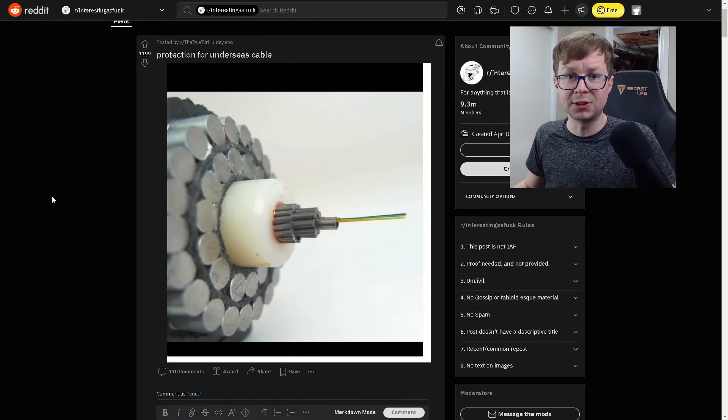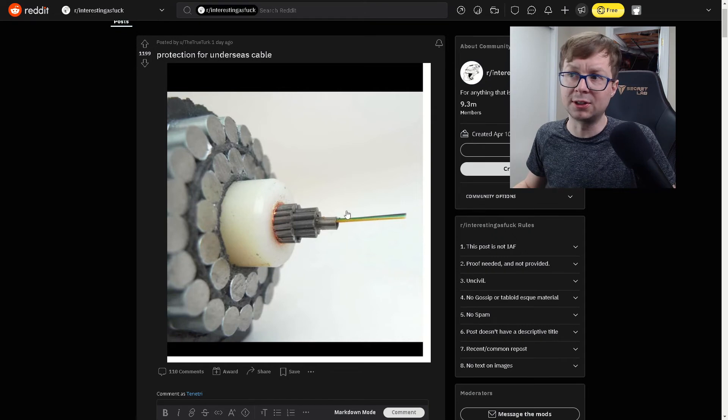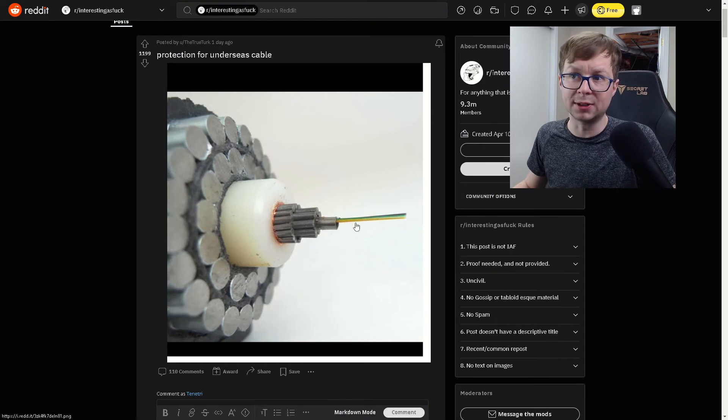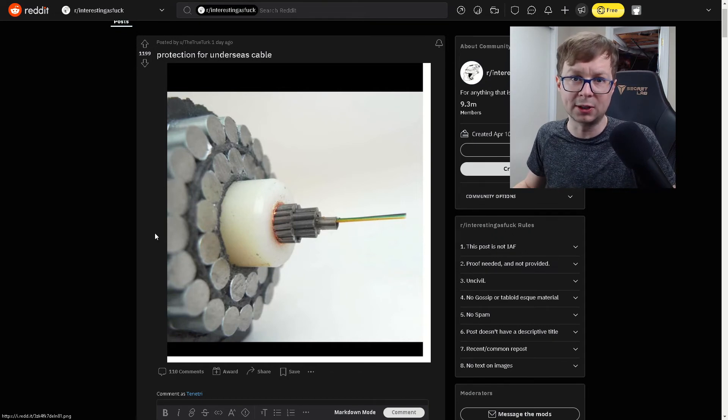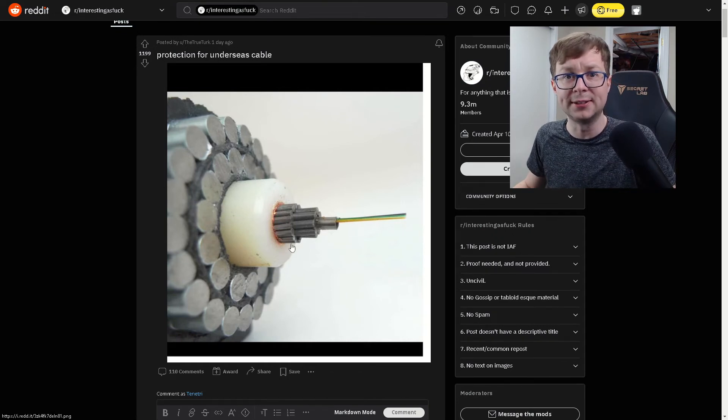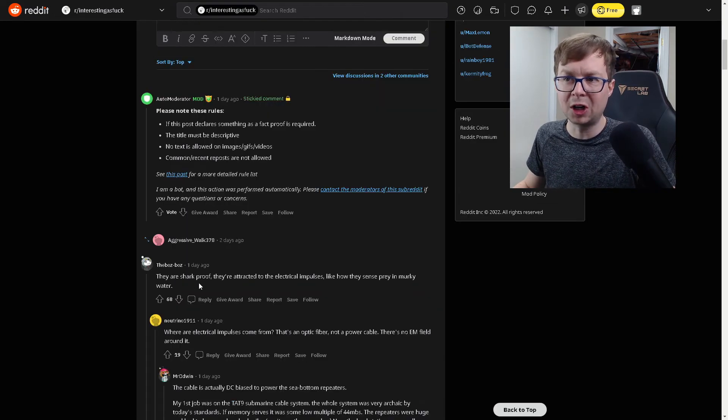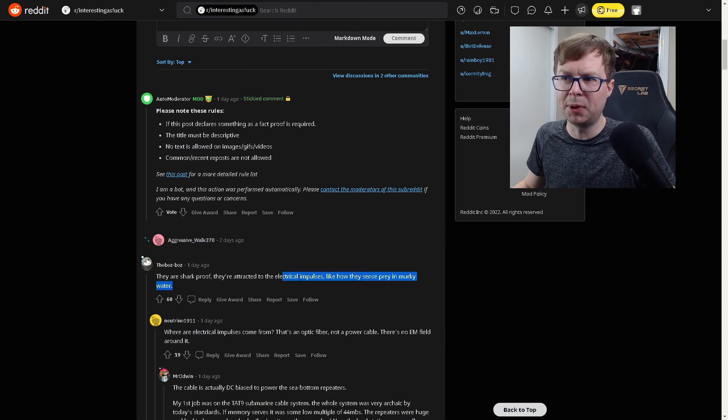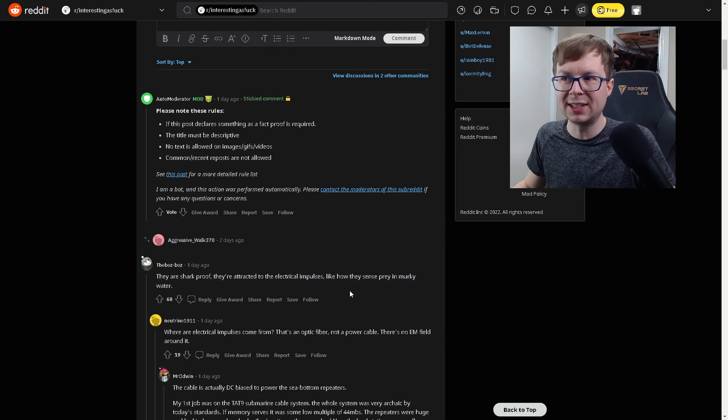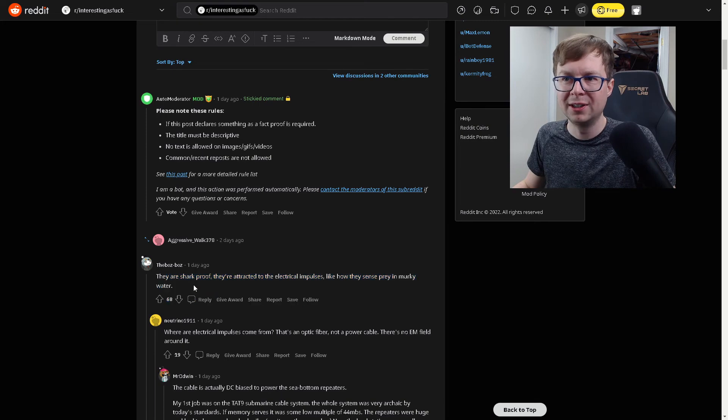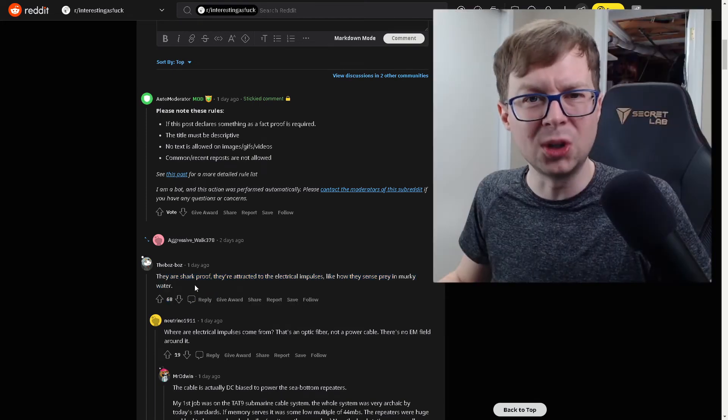And this is the amount of protection used for an undersea cable. Typically undersea cables are just these few wires. And they're shielded by all of this extra protective material. And apparently they're shark proof. They're attracted to the electrical impulses inside the wire. Like how they sense prey in murky water. That is so cool.